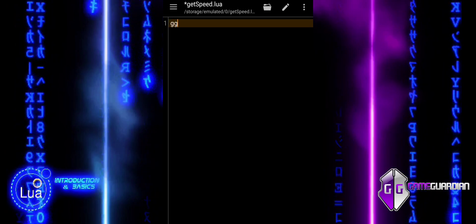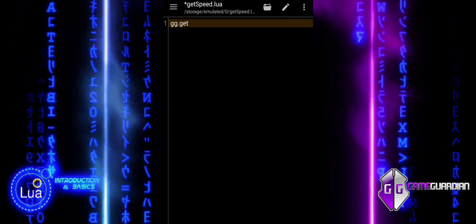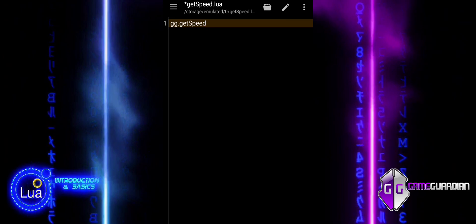In this tutorial, we will explore how to use the gggetSpeed function.